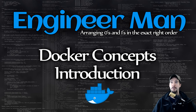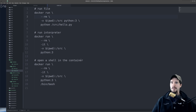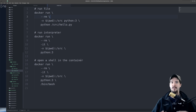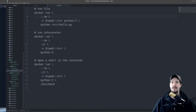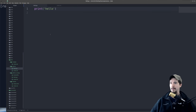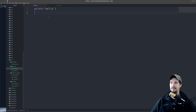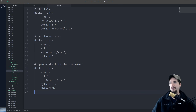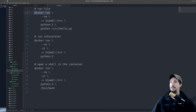I think it's helpful to jump into some examples. We're going to do a total of four examples here. The first example is we're going to use Docker, specifically an image containing Python 3, to run a Python file. We have our file here — it's very simple, it's just print hello, nothing crazy. The command we're interested in right now is docker run, and that's a command used to basically start an instance of an image, also called a container.